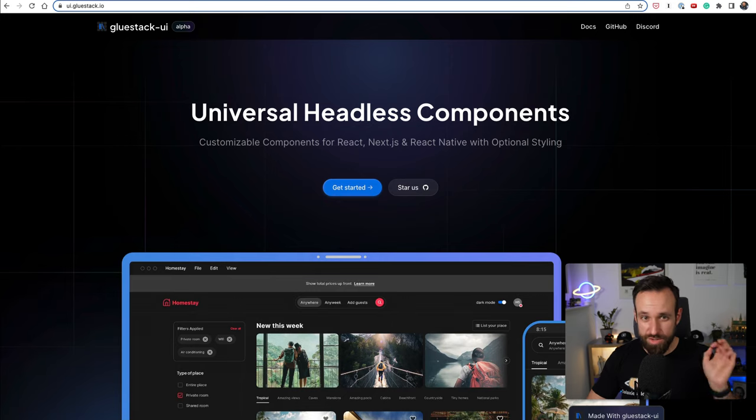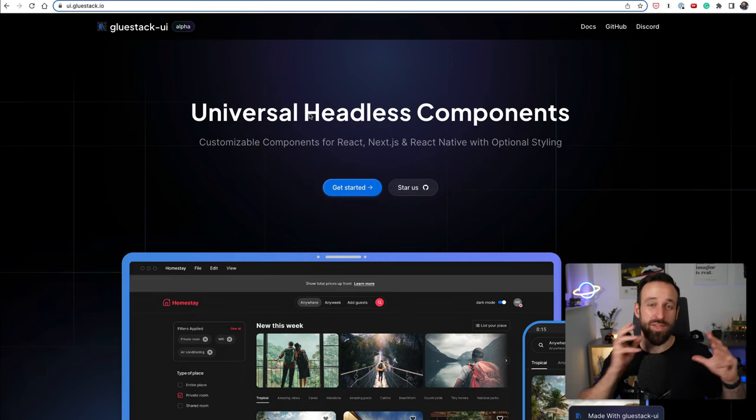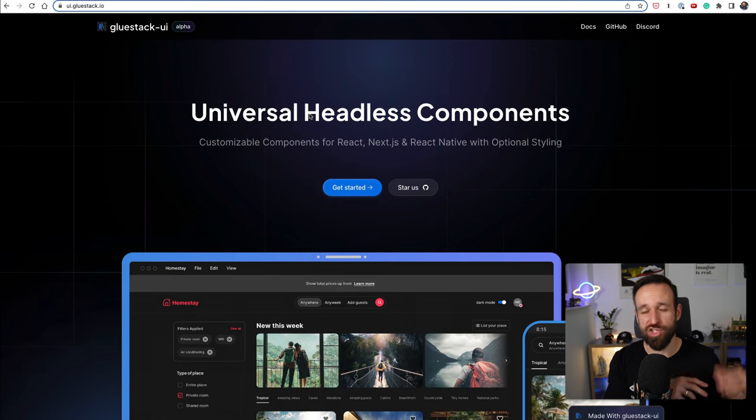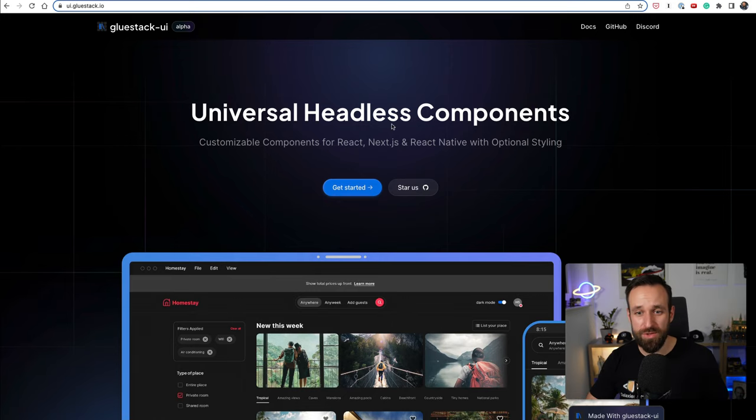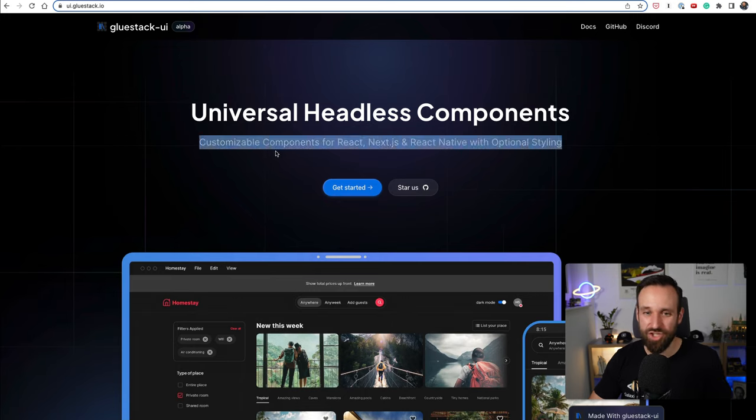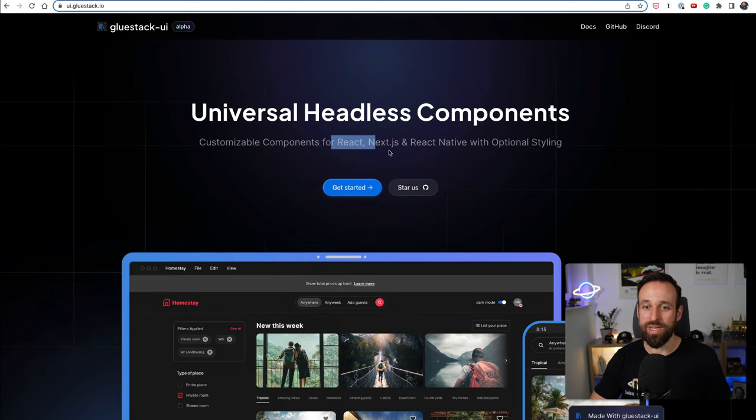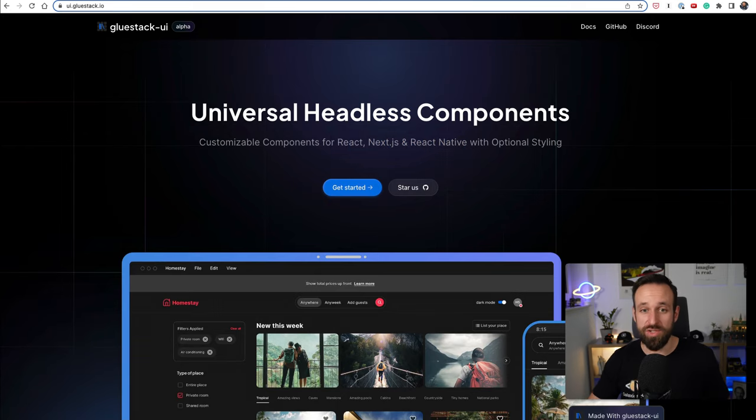Position eight goes to Gluestack UI which is actually in alpha right now but by the creators of a package that we're going to see later up in this list. So this is universal headless components, it's very early days but the cool thing is that this should in best case be for React, Next.js and React Native meaning not only mobile but also web support.